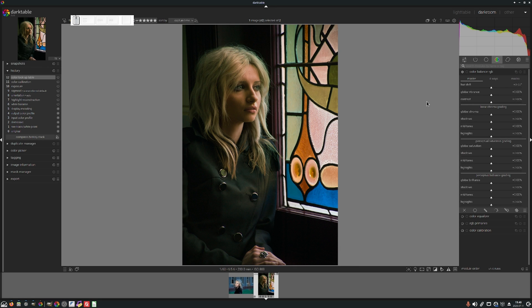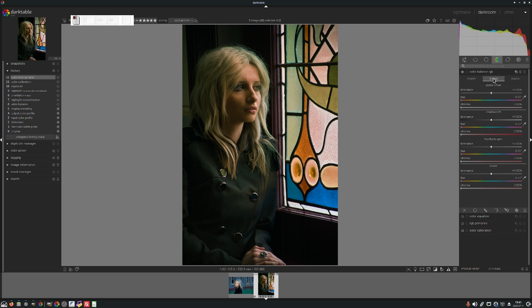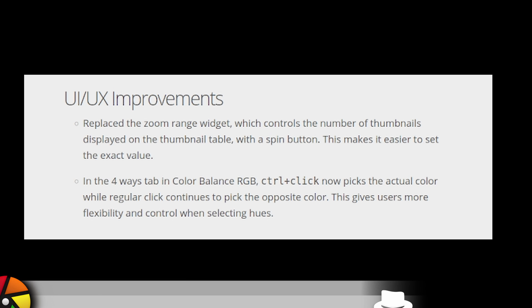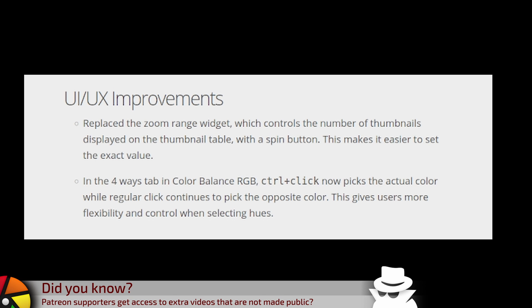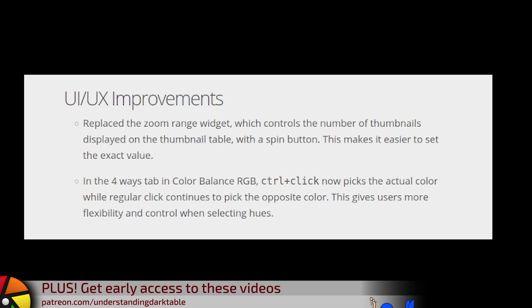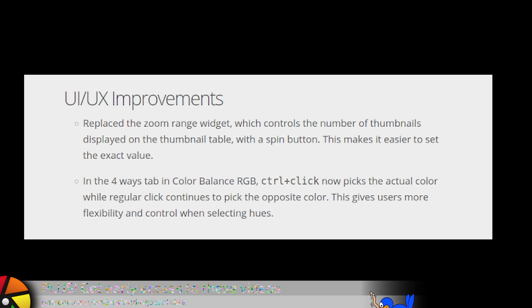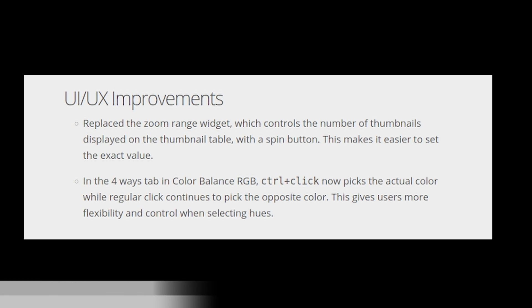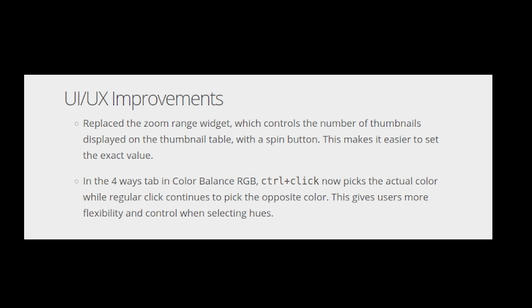The other one relates to the Color Balance RGB module and specifically the four ways tab. According to the release notes, in the four ways tab in Color Balance RGB, control-click now picks the actual color while regular click continues to pick the opposite color. This gives users more flexibility and control when selecting hues.